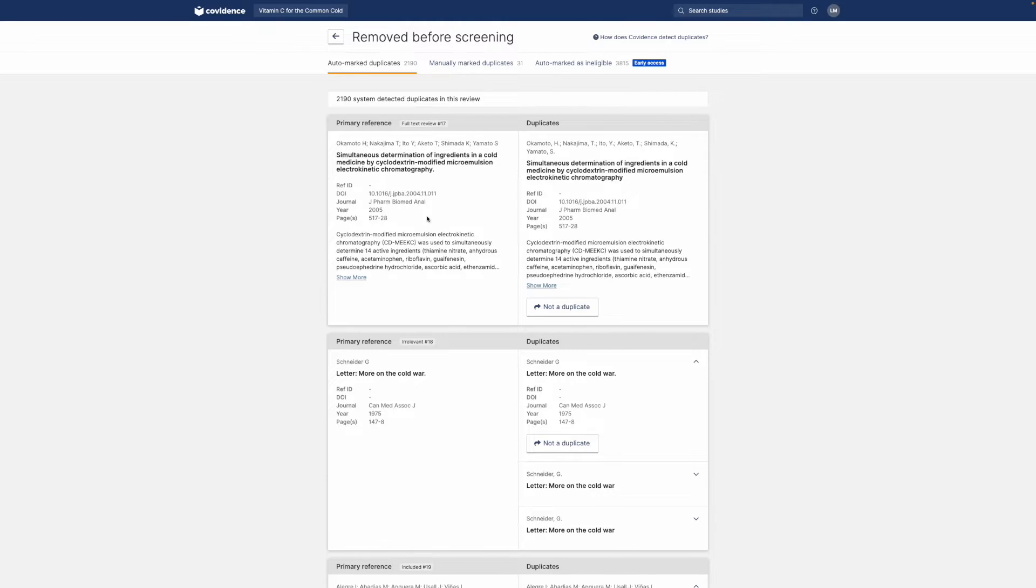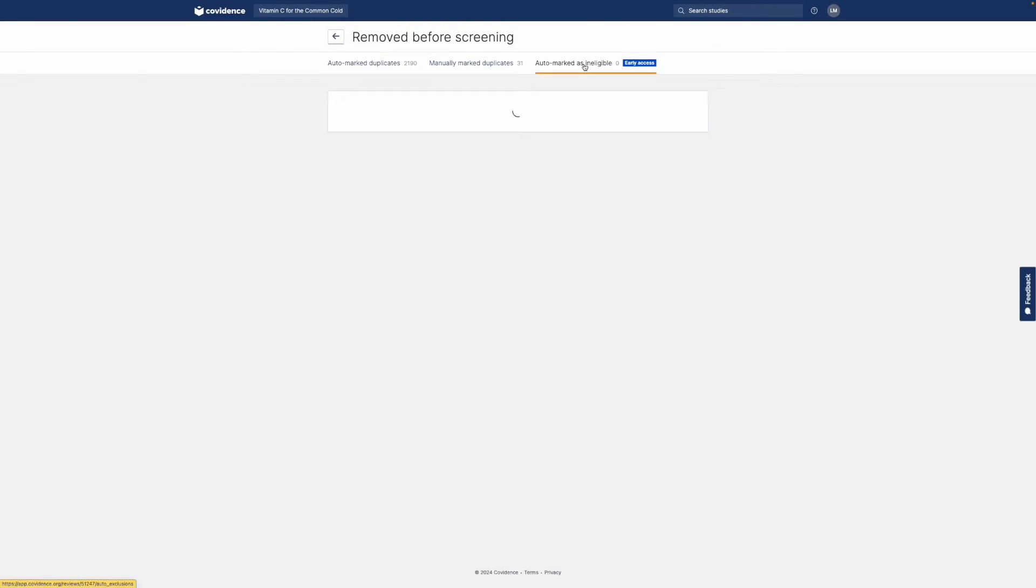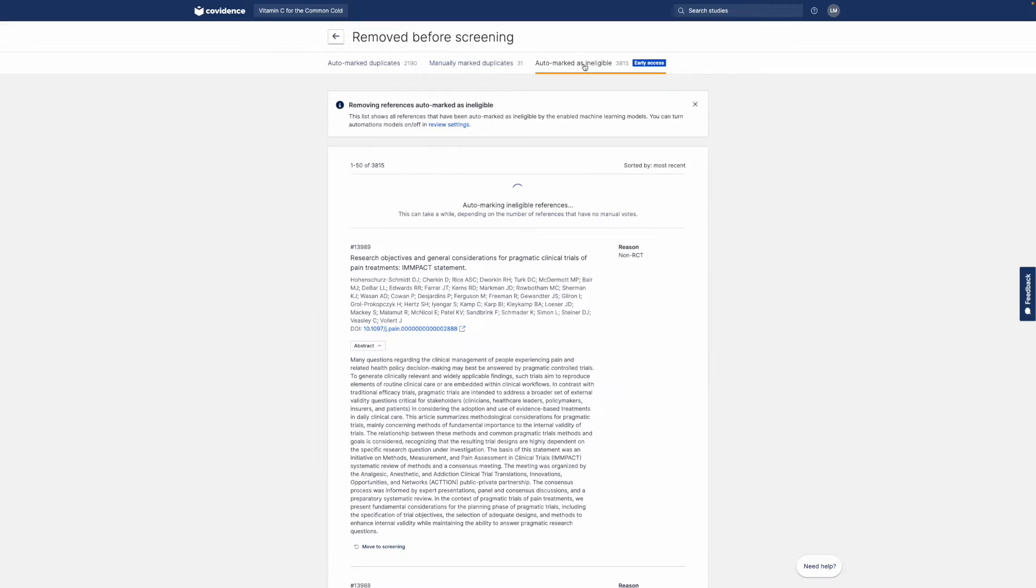Machine learning features save time and keep you in control. If your review is in medical and health sciences, you can automatically exclude studies that are not randomised control trials before screening. The tool is over 95% accurate and can be turned on and off at any time.